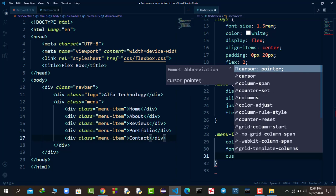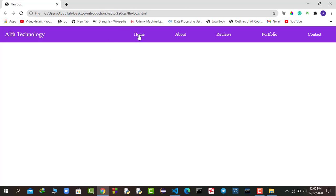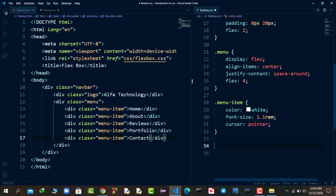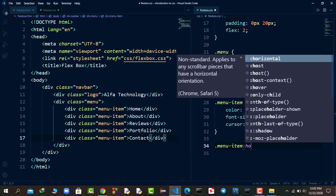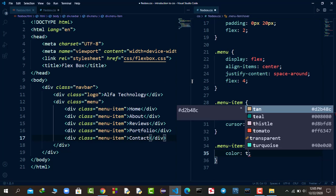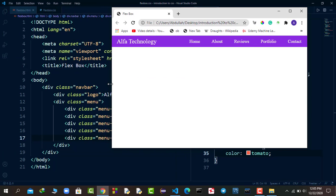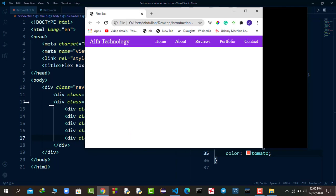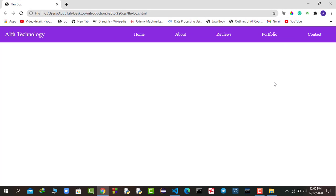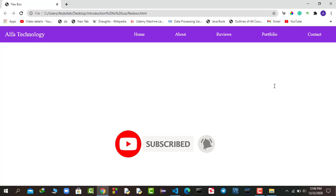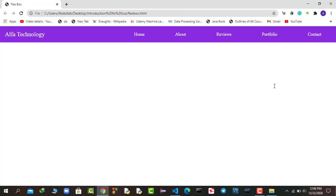I'll target the menu-item class and apply a pointer cursor on hover. Then I'll add a hover rule so that when you hover over any menu item, the color changes to tomato - and you can see the color changes on hover. This is how our Flexbox becomes responsive. We've successfully created a responsive navbar using Flexbox. That's all from this video - if you liked it, hit the like button, comment below with questions, share with friends, and subscribe to get notified of new videos. Thank you for watching!